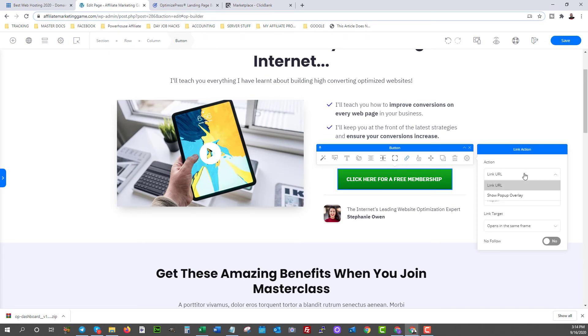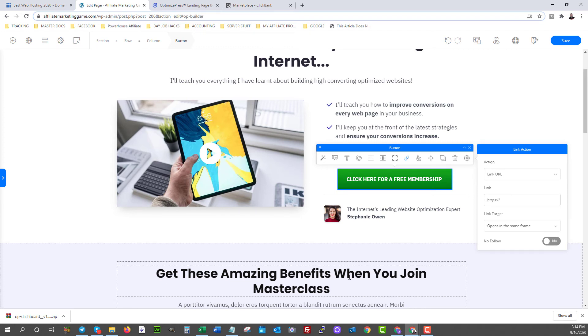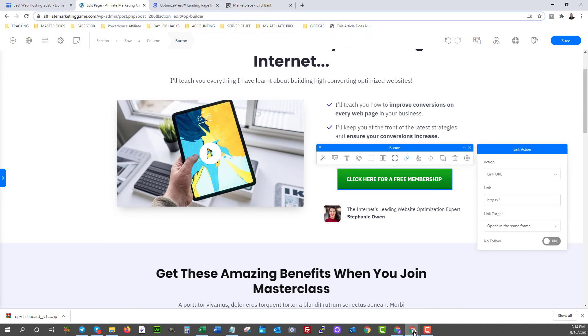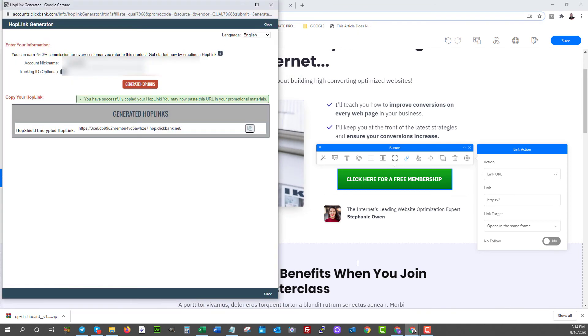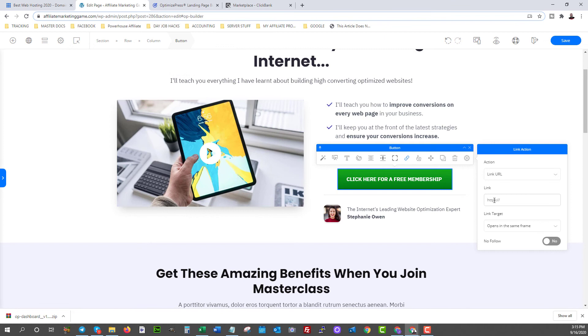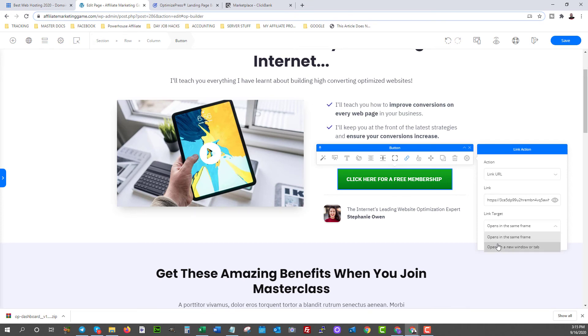So here, how do you make that a link? You click on this little button here and now it says link URL. You can also show a pop-up if you want, but we're going to do a link URL and we're going to take the link that we got from ClickBank, which is this link, and we're going to grab it. We're going to copy it and we're going to paste it right there. There you go. And if you want, you can open it in the same frame or in a new frame. I like to open it in a new frame. So if they click on it and now they're still undecided, they can still have this page open in the background so they can read more.